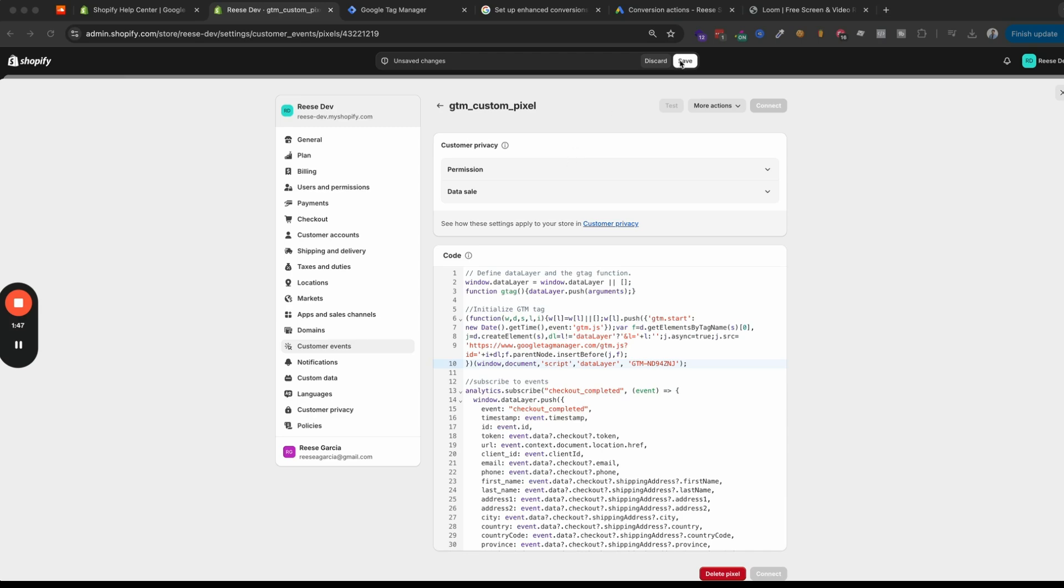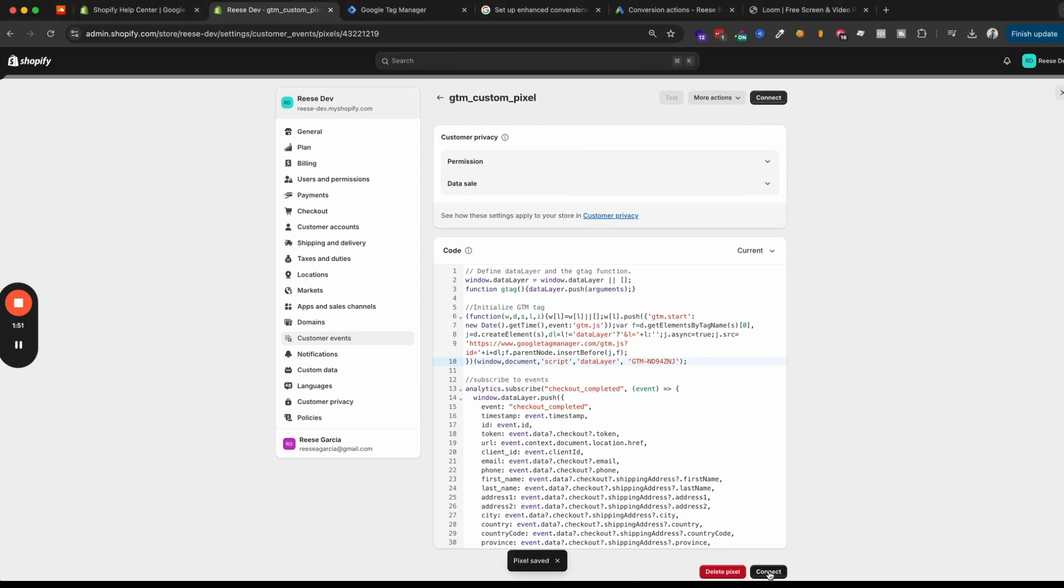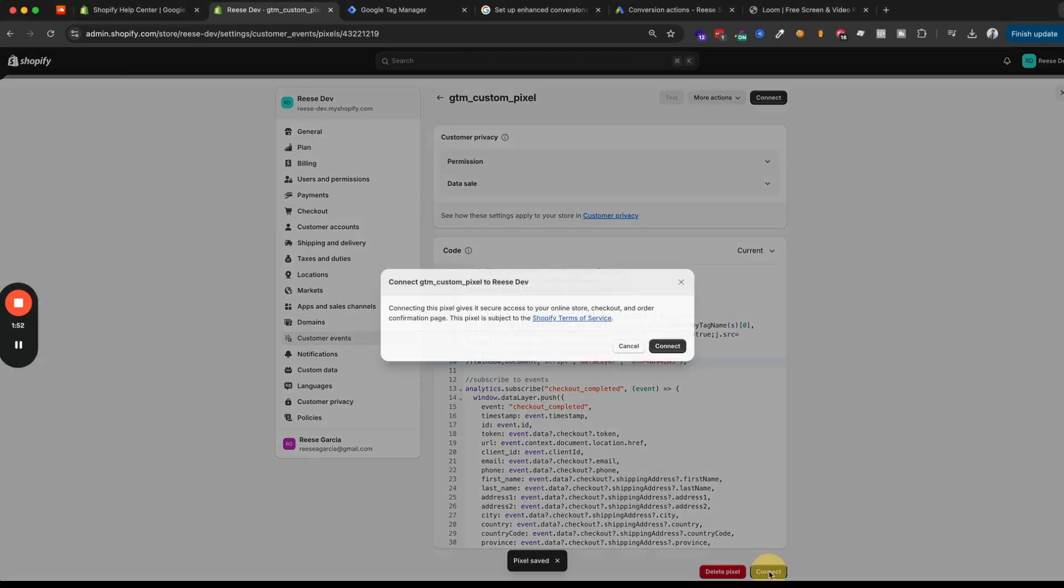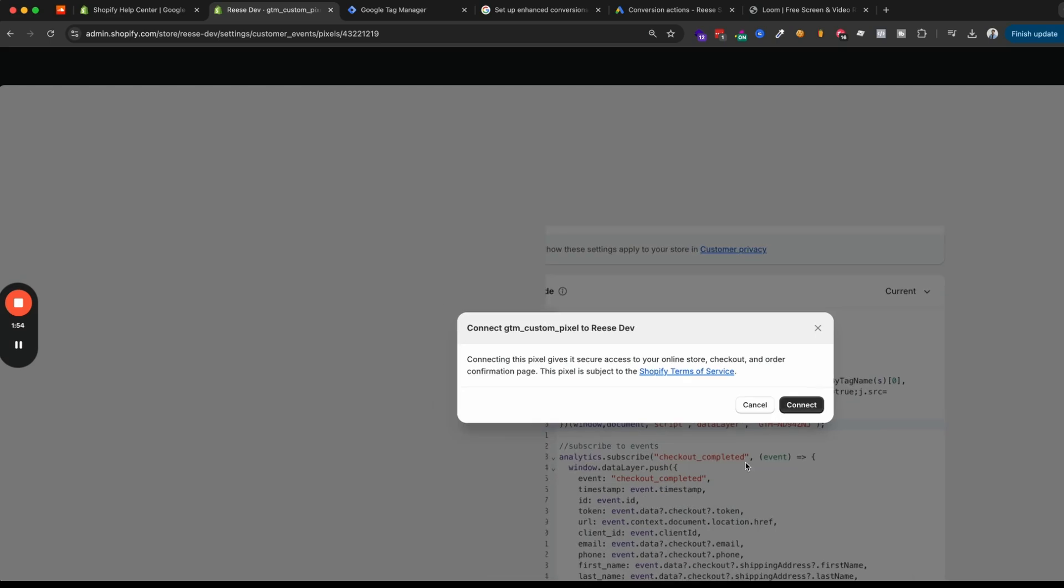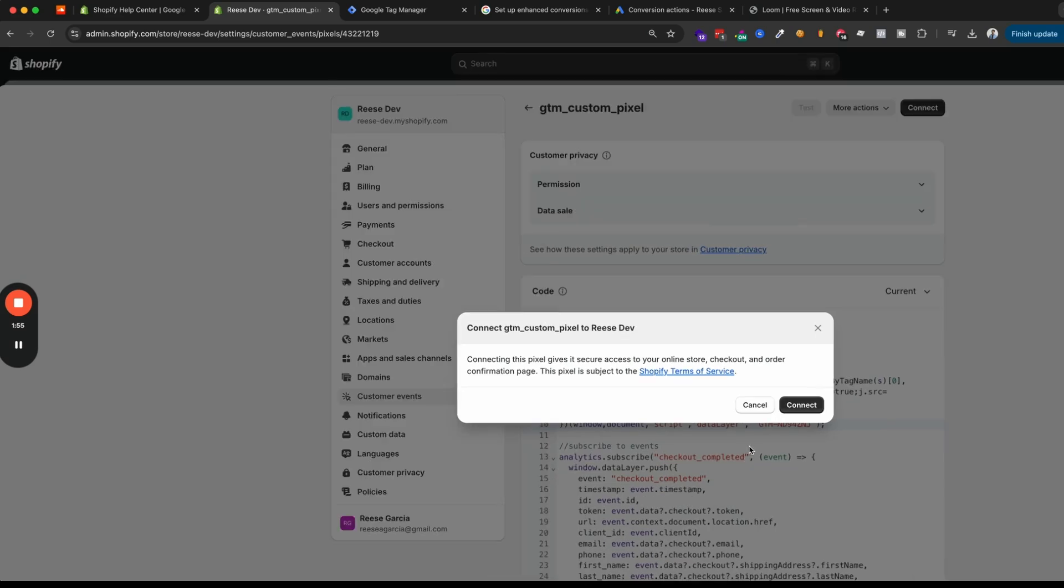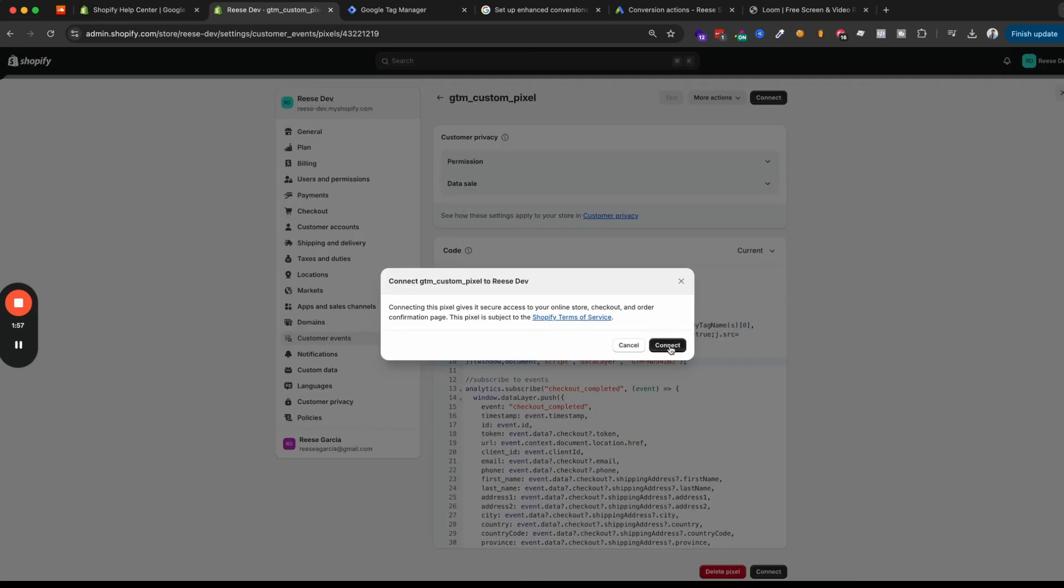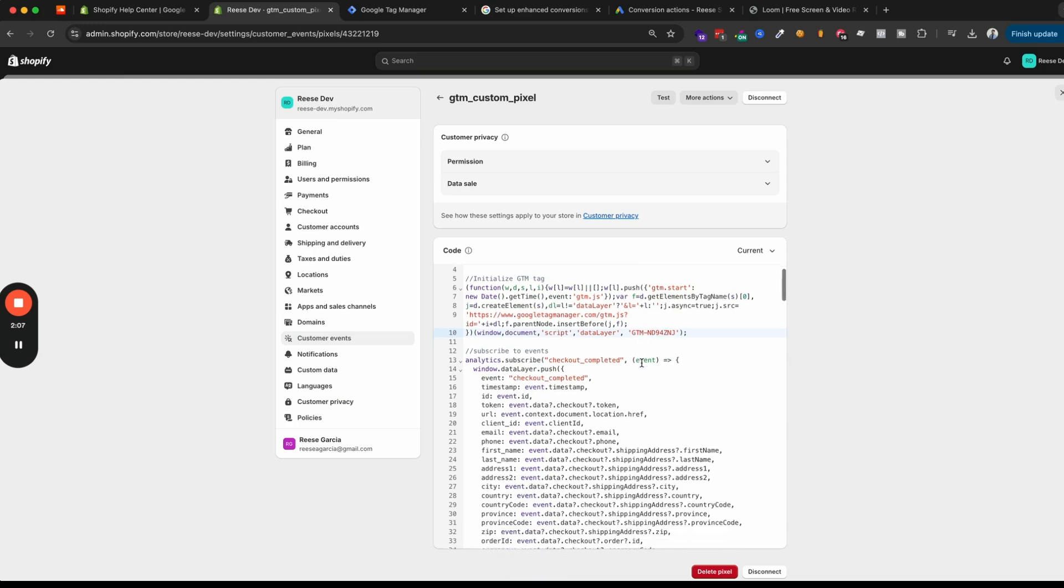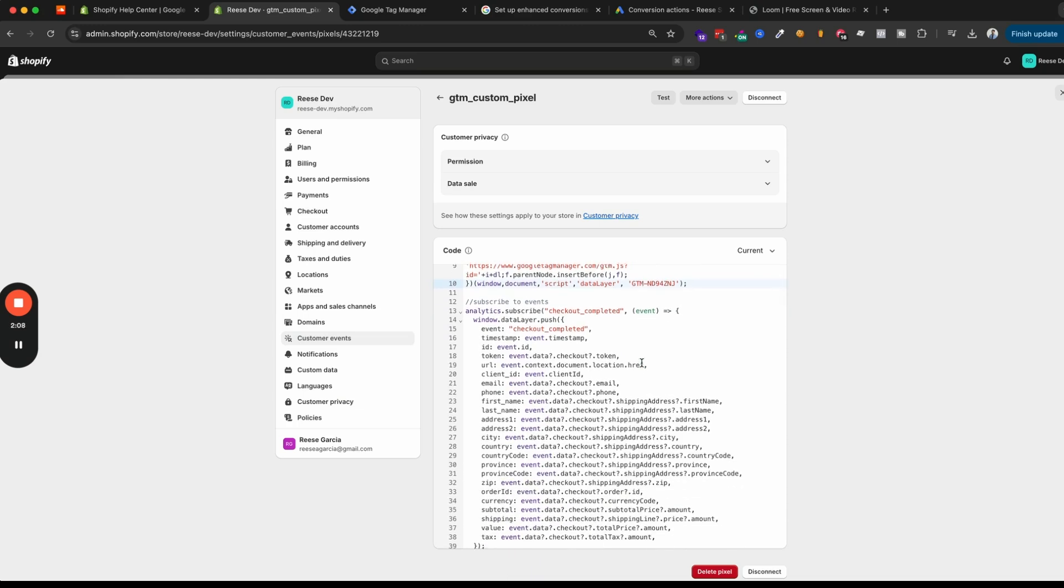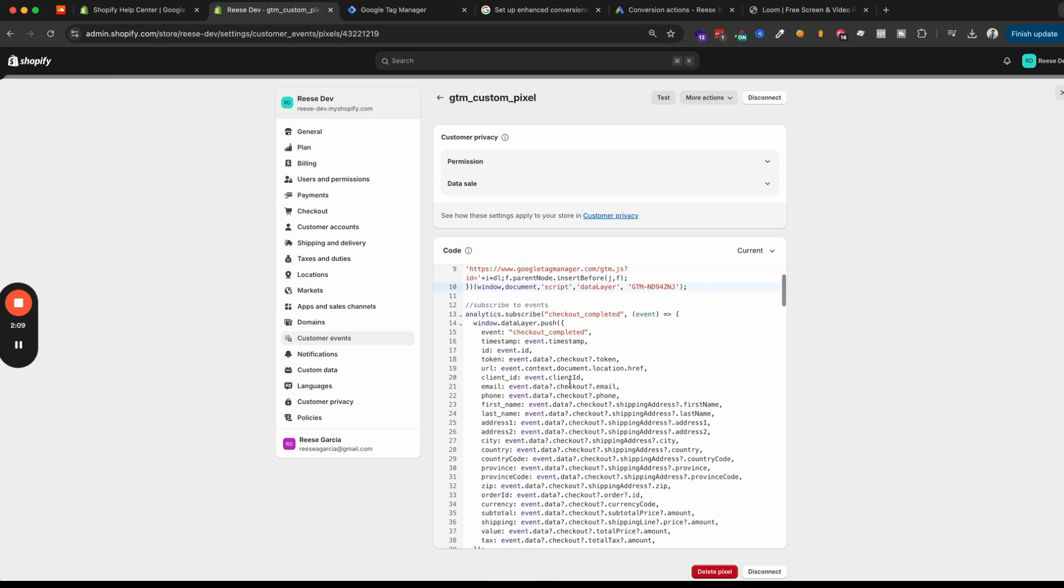Now, before we go over to Tag Manager, we're going to save the custom pixel right here and then we'll click Connect. And this is important because unless you click Connect, it can be an easy step to miss. But if you don't do that, then it won't actually load the custom pixel on your website. So we'll click the Connect button right there. And at this point, it's going to be loading Tag Manager and we'll also be able to listen to all of the events listed in this block of code.